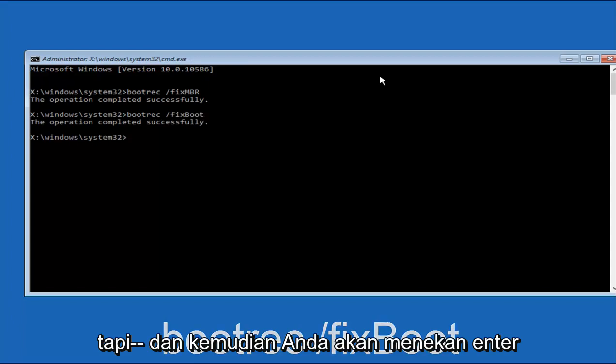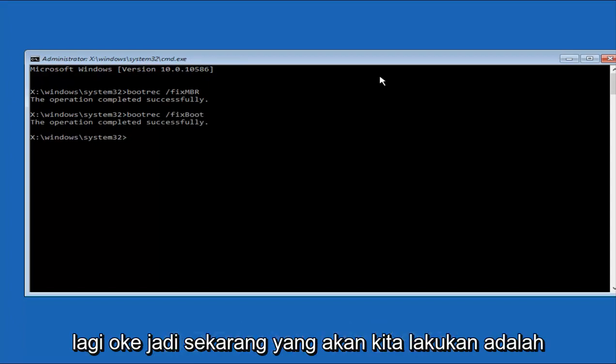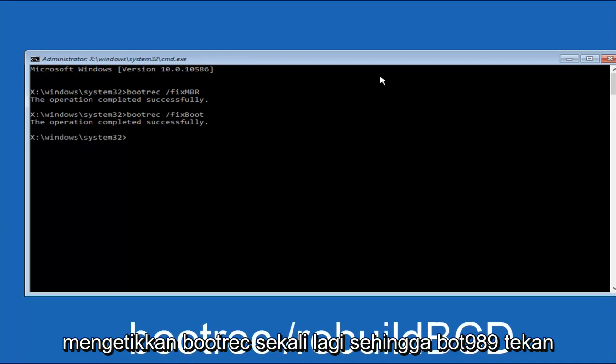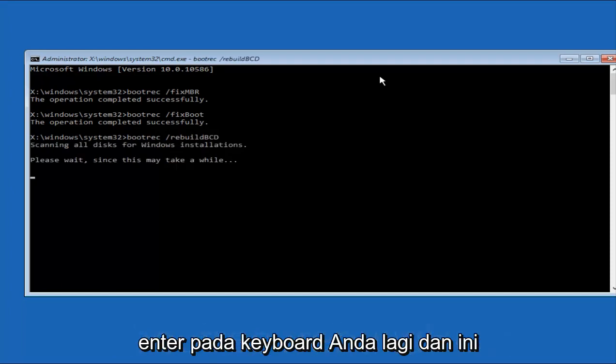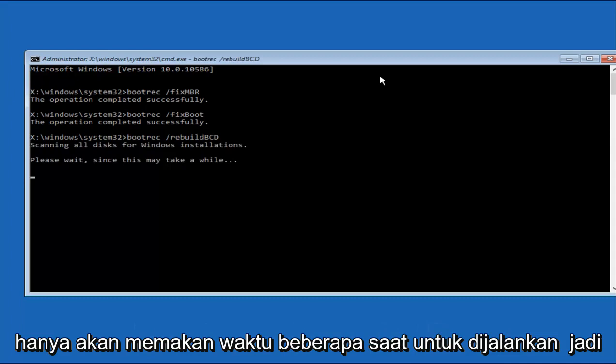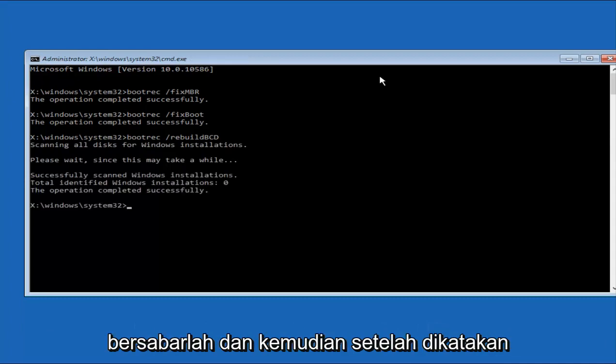And then you're going to type in bootrec once again, so B-O-O-T-R-E-C, forward slash, after you do a space, remember bootrec, space, forward slash, rebuild, BCD. And then hit Enter on your keyboard again. This will just take a moment to run, so just be patient.